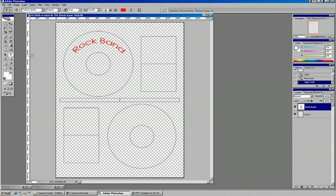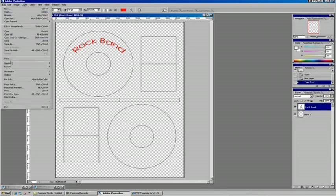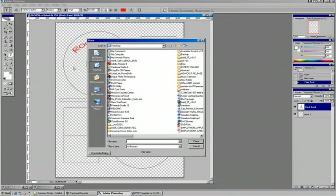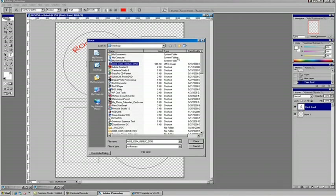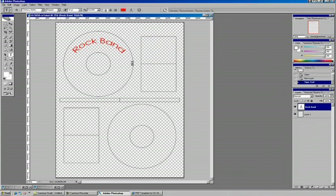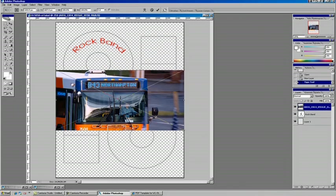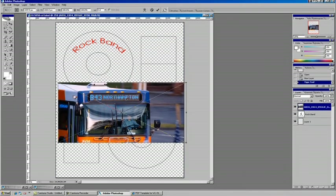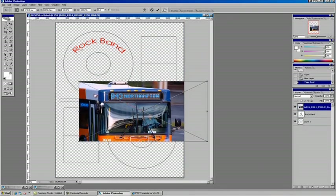As far as importing artwork, you would basically go to File and Place, and with your artwork ready to go, we'll just drop it in there. File and Place just imports the artwork onto its own layer.